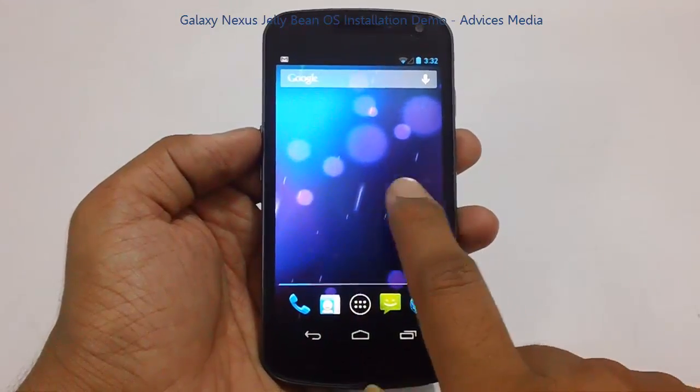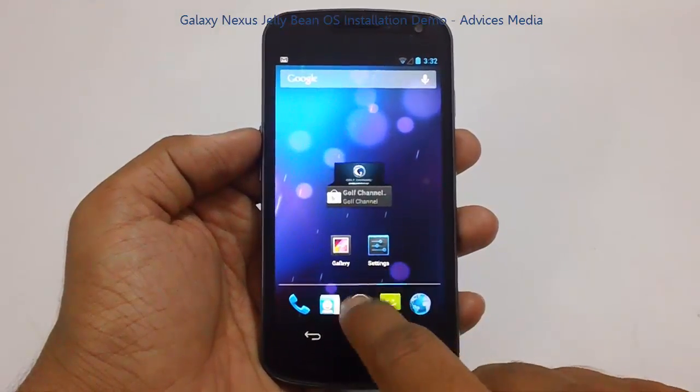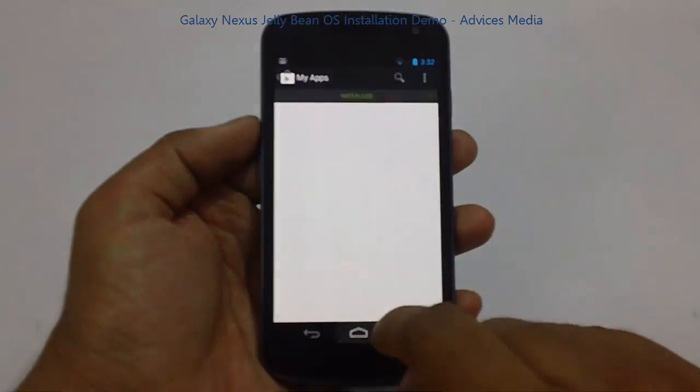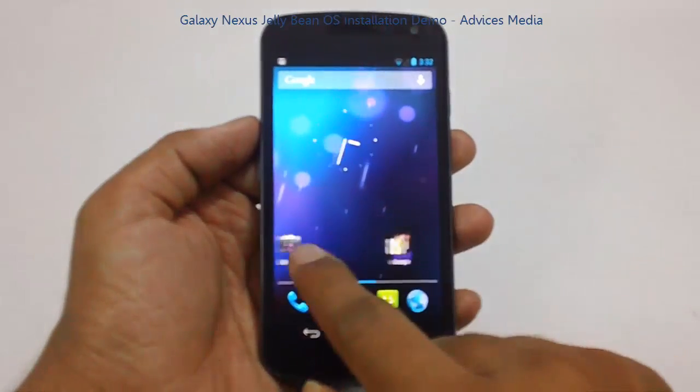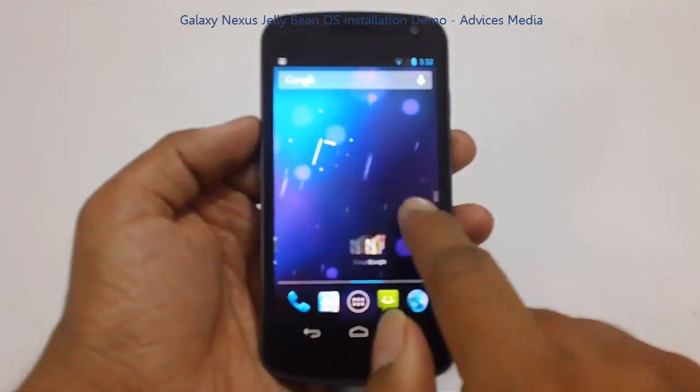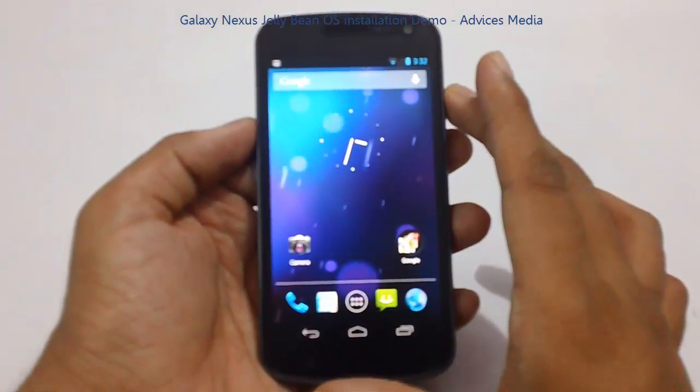So this is how you can quickly install the Jelly Bean OS onto your Samsung Galaxy Nexus using the OTA option.